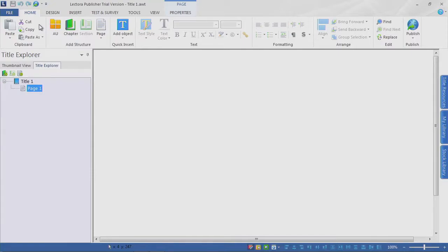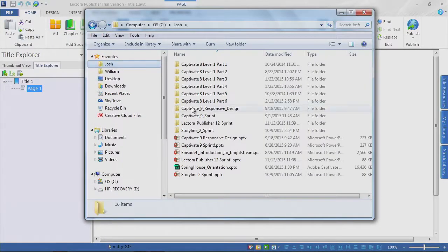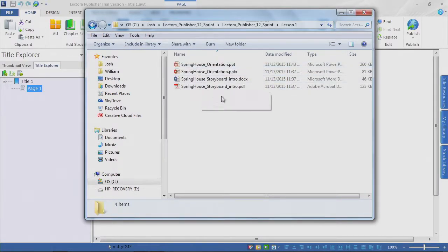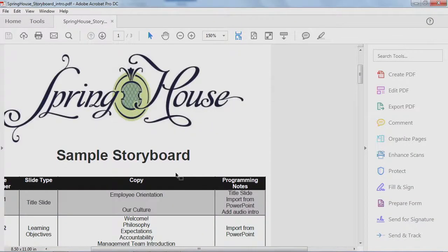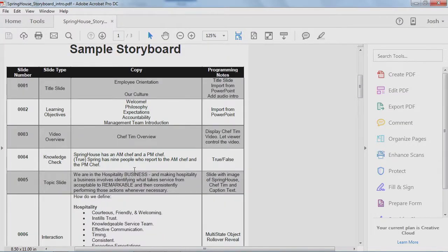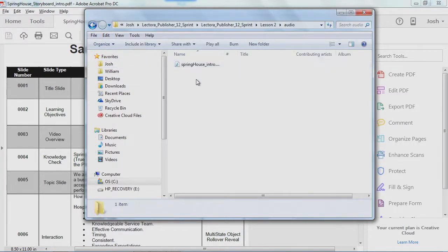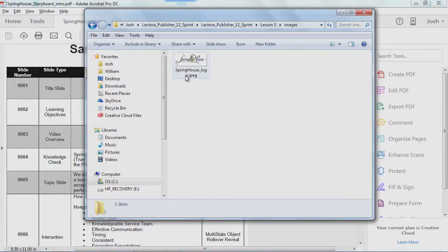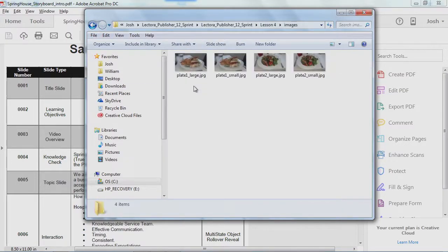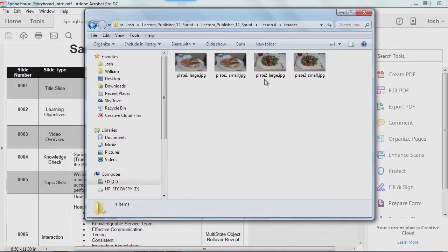Now, what about our student files? If you've downloaded the student files, you can see that we have a storyboard we're going to open up and take a look at — we'll be building out these pages throughout the course. We also have a PowerPoint deck and a Word version of the storyboard. In lesson two, we have some audio, images, and a video clip of Chef Tim. Lesson three has a logo, and lesson four has some additional images of some yummy food.